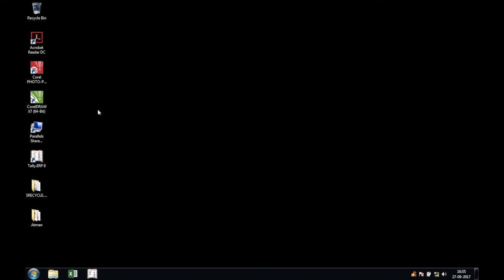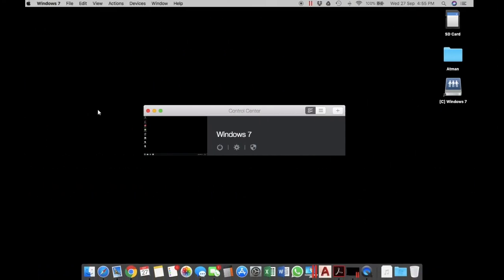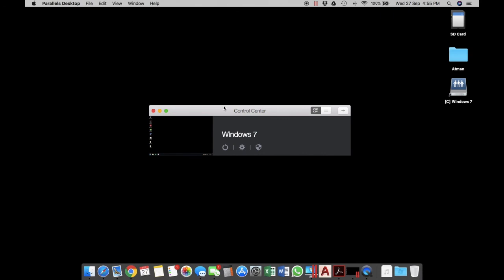So as you can see, this is how you can run Tally or any other proprietary Windows software on macOS or a Mac computer.